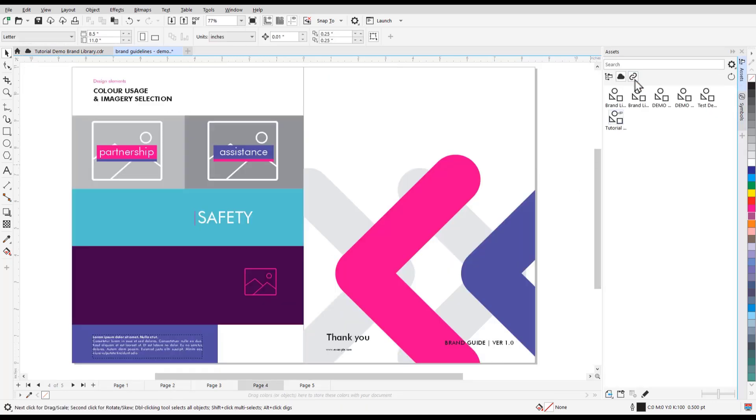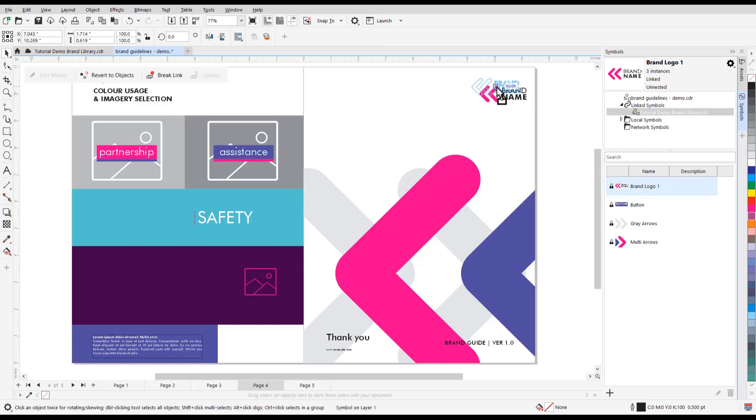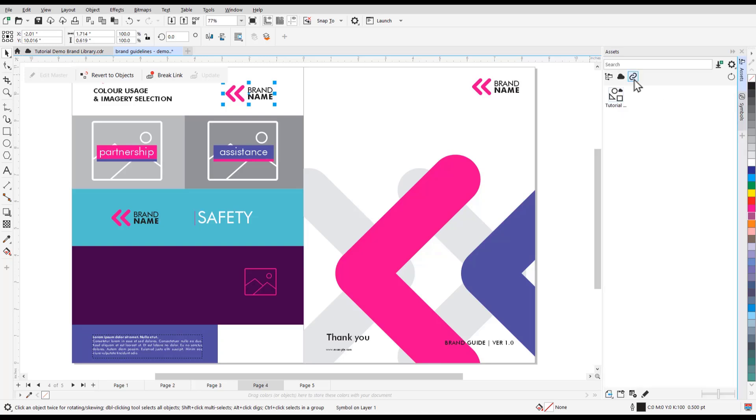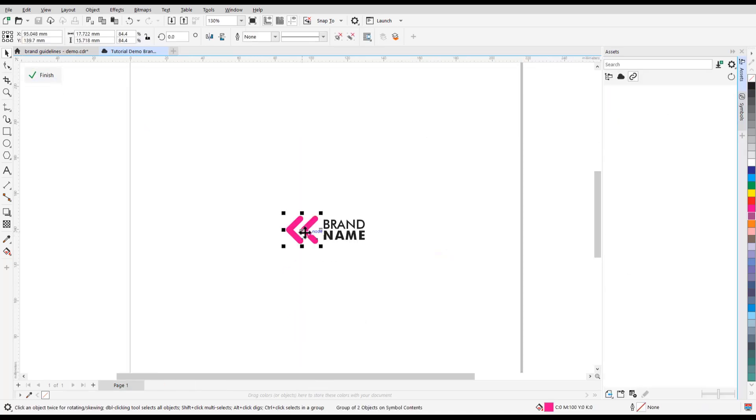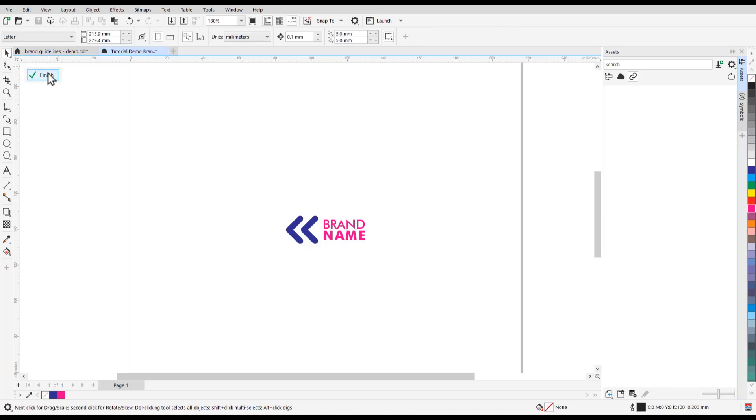You'll also learn how to edit existing symbols. Before we get started, if you're watching this video on YouTube, you'll find a link in the description below that will take you to our tutorial page on the Discovery Center. Here, you can download a written copy of this tutorial to follow along.